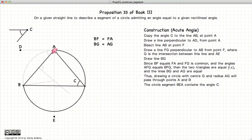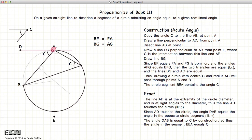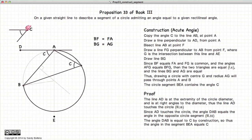Now the circle segment ABE admits the angle C. To prove this, let's look at our line DA. DA is perpendicular to AE, and AE is the diameter, and A is the extremity point of the diameter. So according to Proposition 16 of Book 3, DA touches the circle. Now DAB is equal to C, and if DAB is equal to C, then the angle admitted in the circle segment on the opposite side will also be equal to C, according to Proposition 32 of Book 3. But we've constructed DAB equal to C, so this angle C equals this angle C, which equals this angle C, and thus we have created our circle segment admitting the angle C.